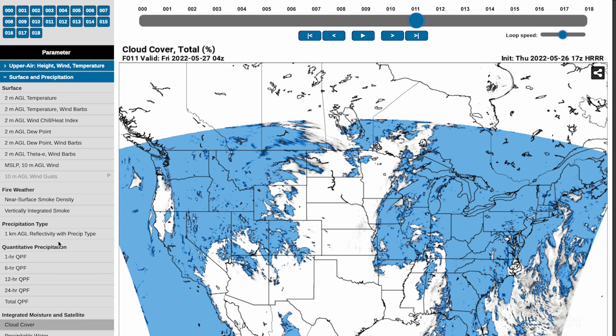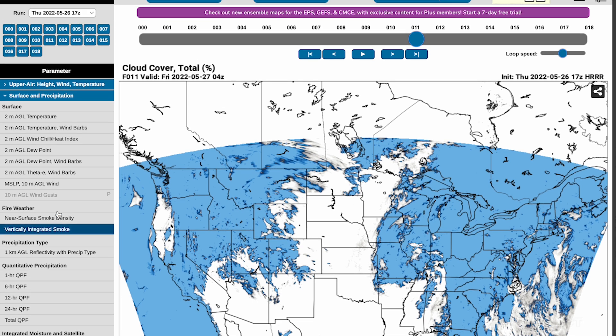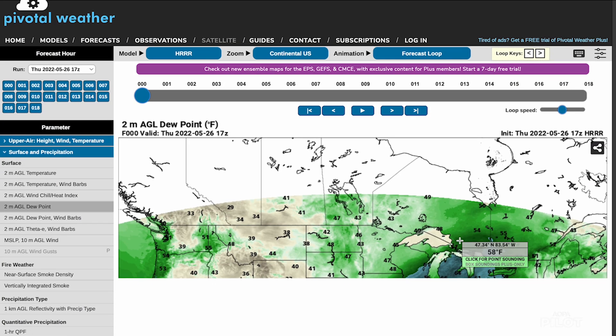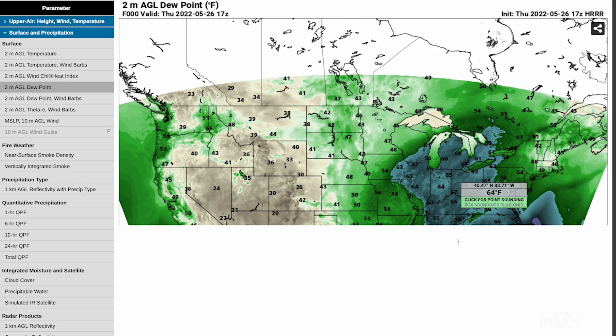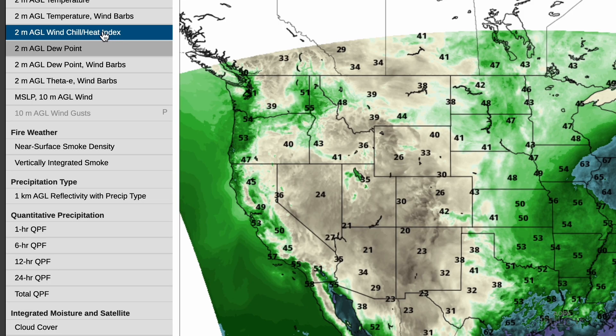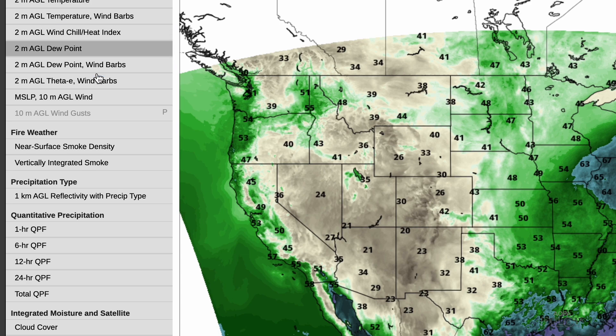Some other things you can look at: dew point is interesting because it helps you identify the front even more. It also has a bar for windchill for wintertime use.